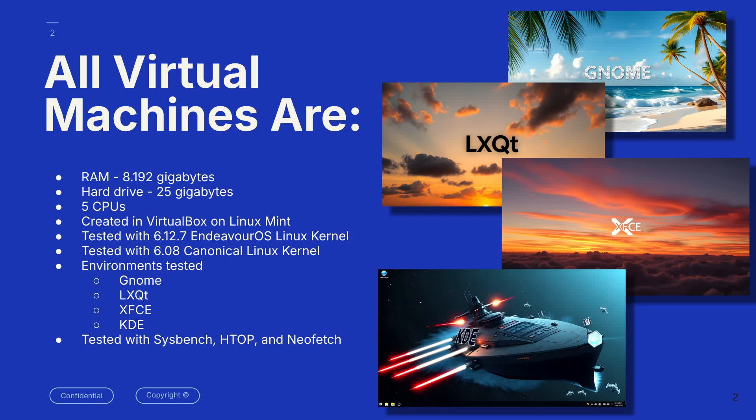And again, we had the four environments, and the testing tools that I used were Sysbench, HTOP, and NeoFetch.